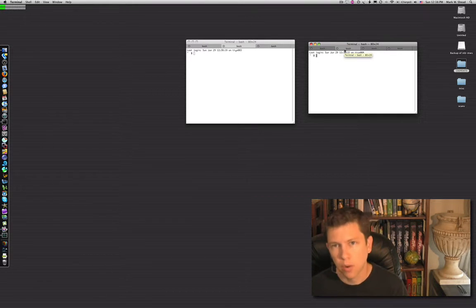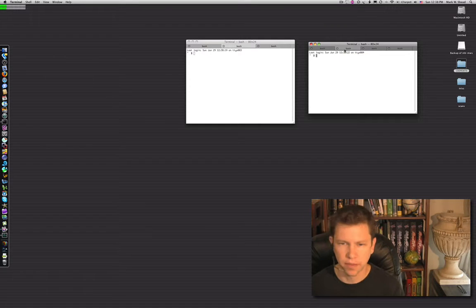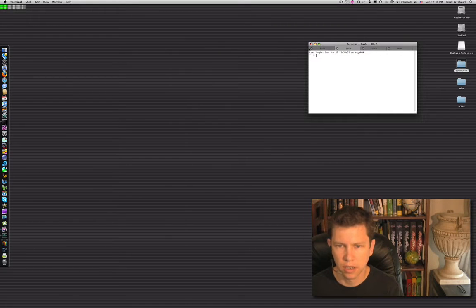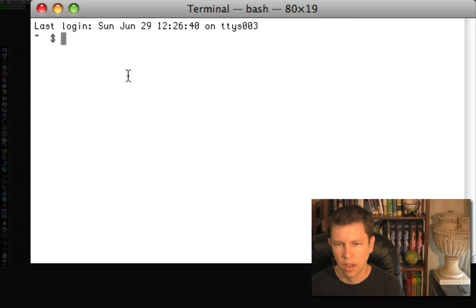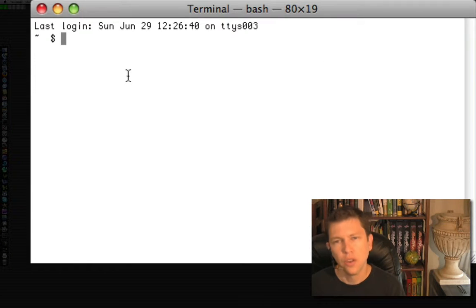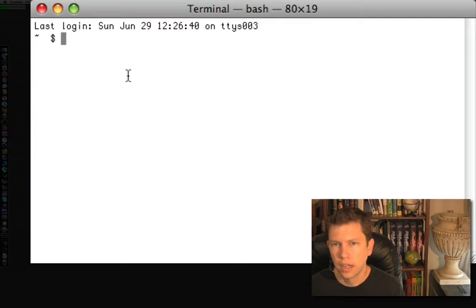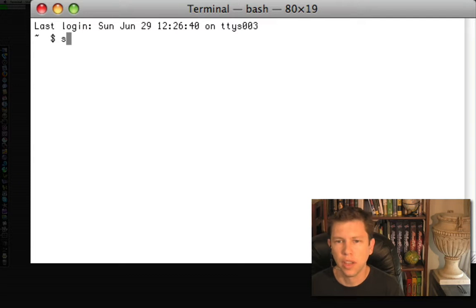The fourth thing I wanted to show you is the say command. Let's clean up here just a bit. I don't know that this is particularly productive, but it's kind of a cool little thing. You can type say, and then something you want to say.